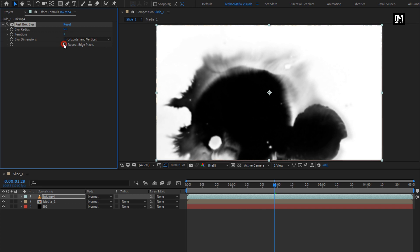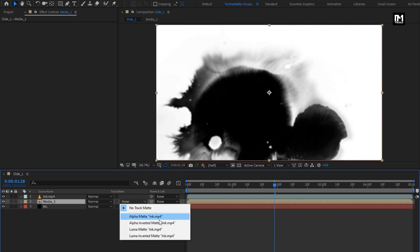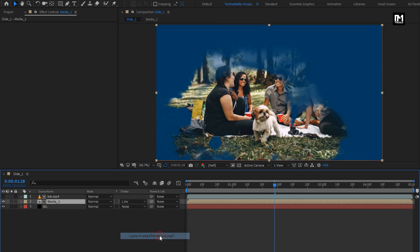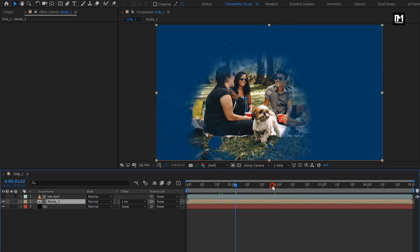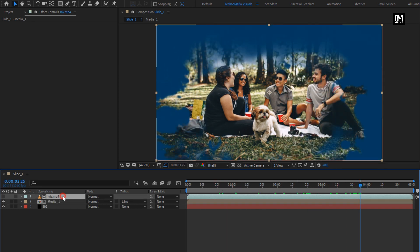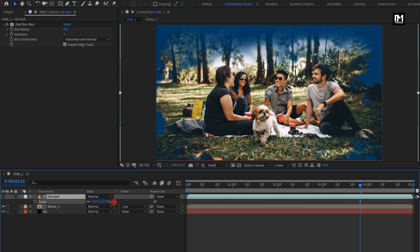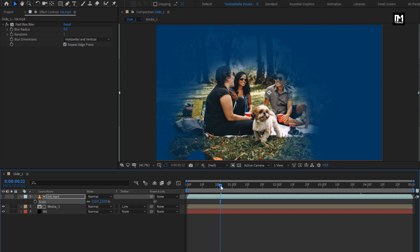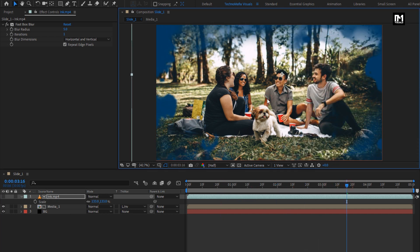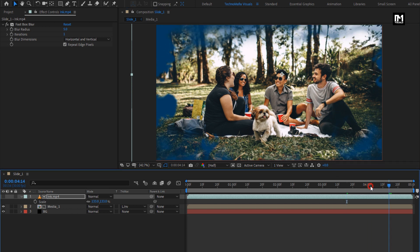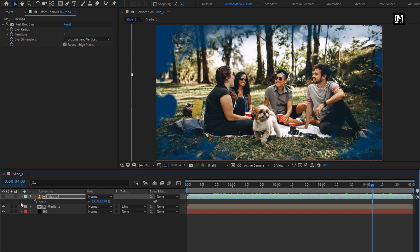Set iteration to 1. Select Repeat Edge Pixels. For the media composition, change Track Matte to Luma Inverted Matte Ink. You can see the preview. Here you can scale this ink media file and also adjust its position. Perfect.